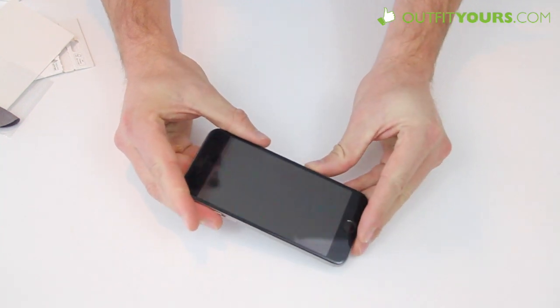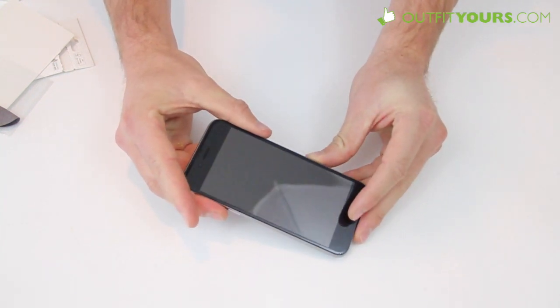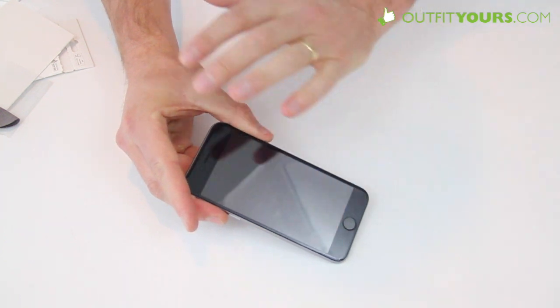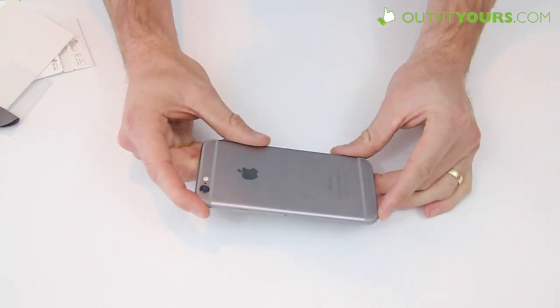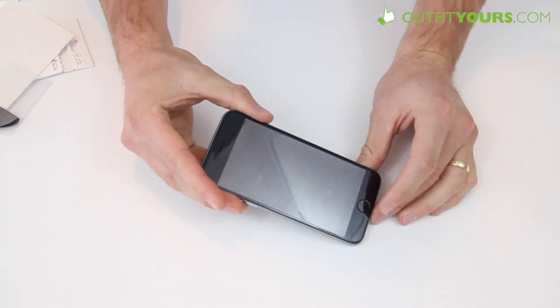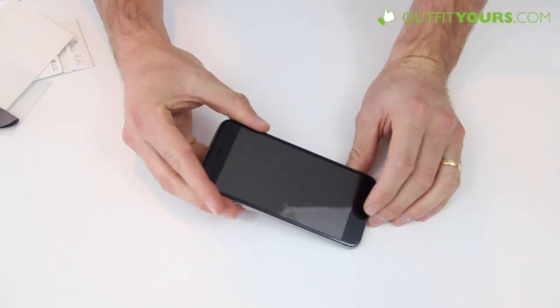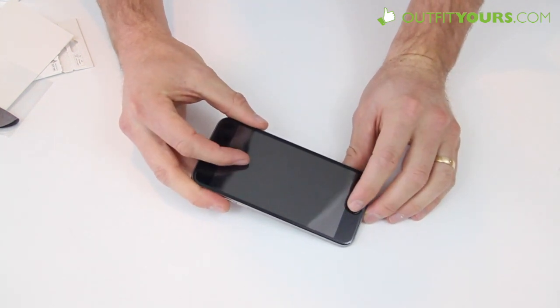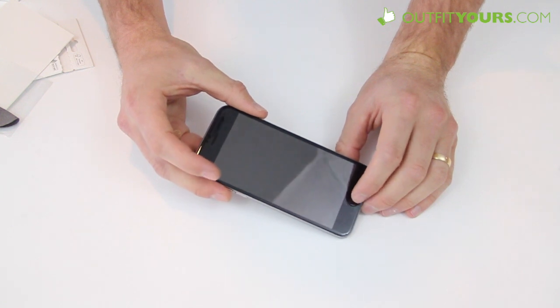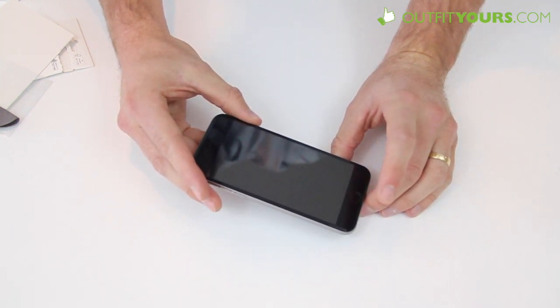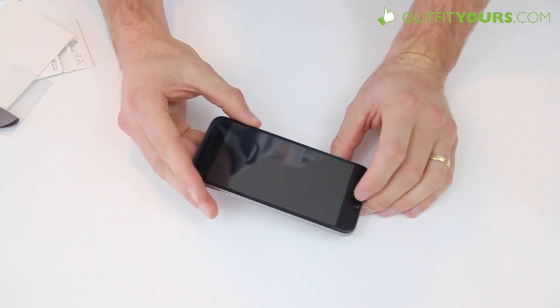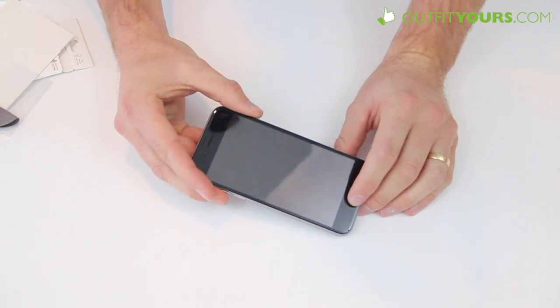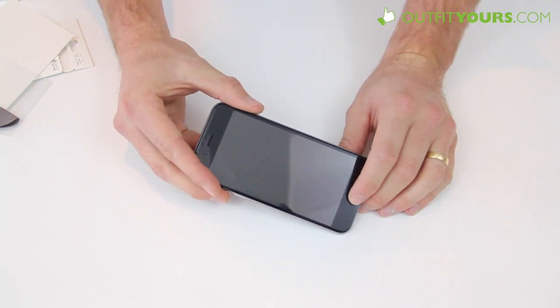So this is available on outfityours.com, comes in the black and also the white so it's going to work with all the different colors for iPhone 6. But it's our favorite screen protector. If you like it please order from outfityours.com, you'll get the full warranty also you'll get the free two to four day shipping and support our YouTube channel. But again this is the Moshi iVisor XT and click the link to order it here on outfityours.com.